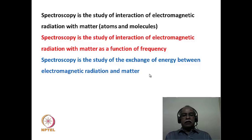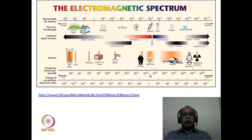Spectroscopy is also the study of the exchange of energy between electromagnetic radiation and matter. Here, electromagnetic radiation is the source of energy. The energy of the photon of the electromagnetic radiation gets transferred onto the atoms and molecules, and the changes that occur in atoms and molecules as a result of the absorption of that energy is what is recorded as a spectrum.